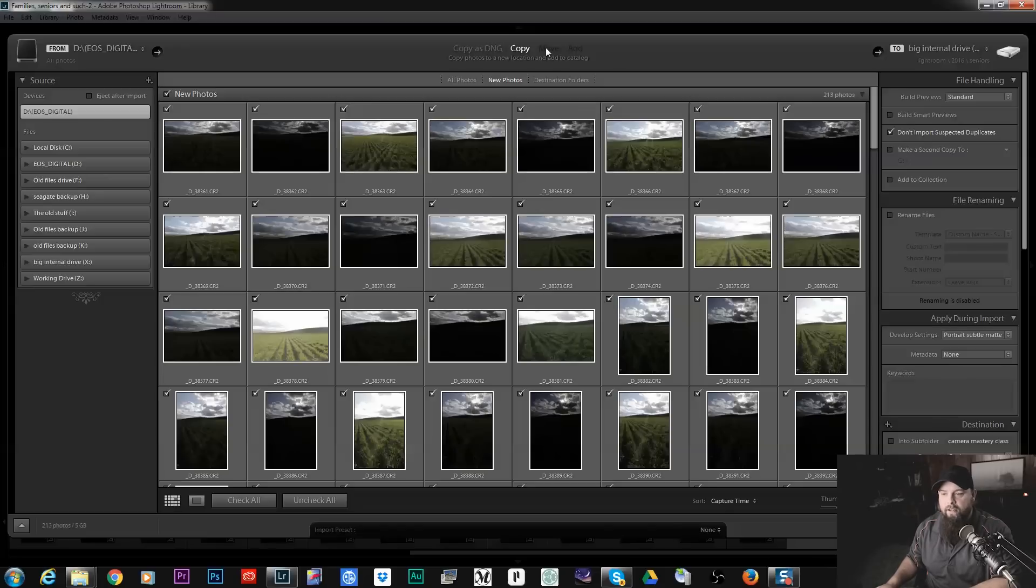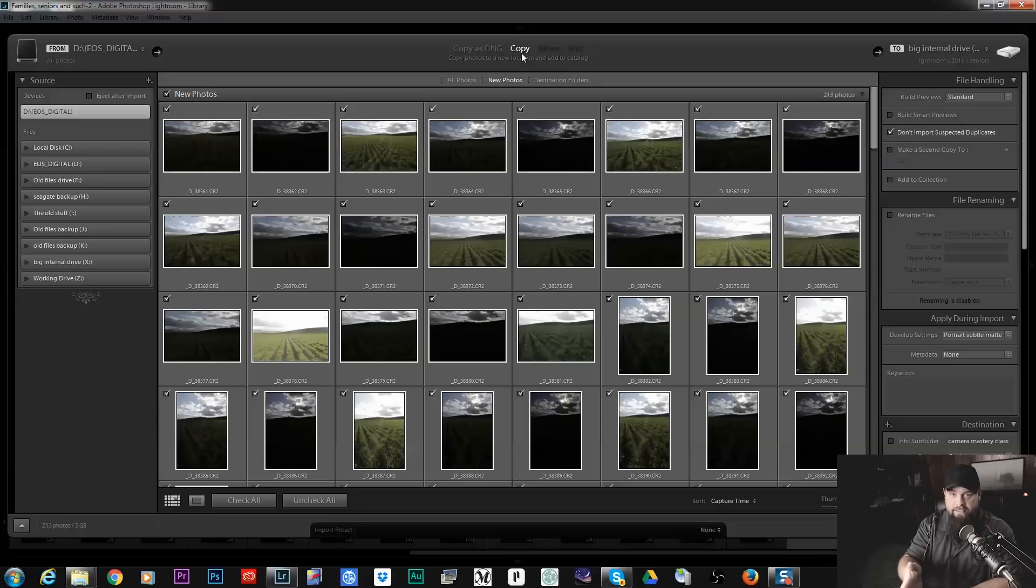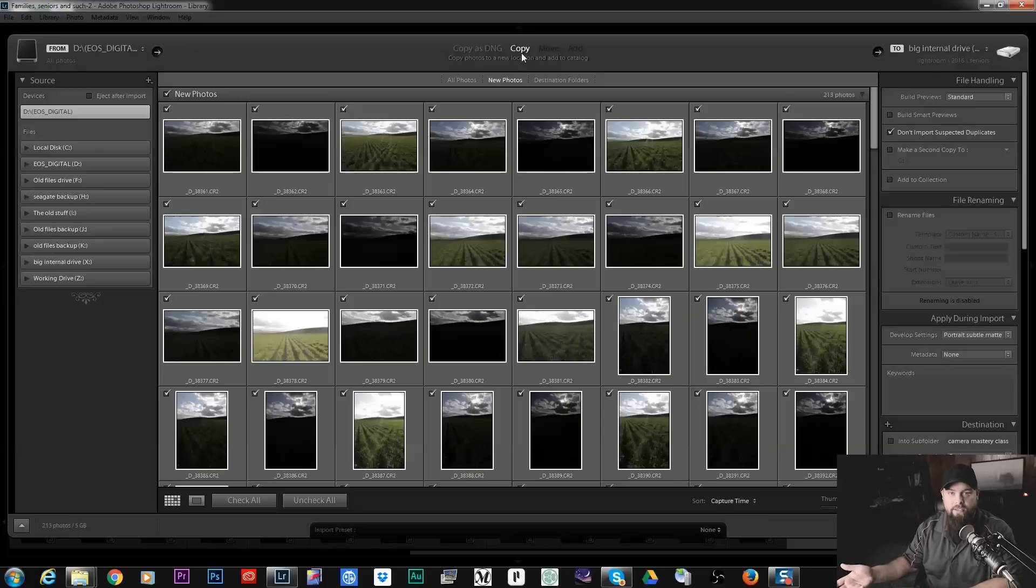So the copy basically just copies, leaves the images right off of your card and puts them onto your hard drive. Very simple.